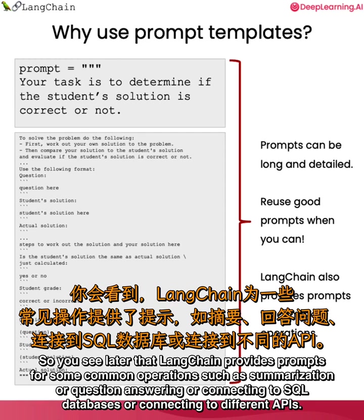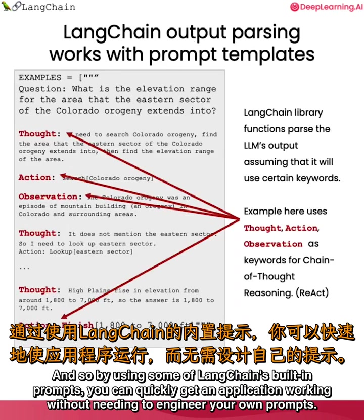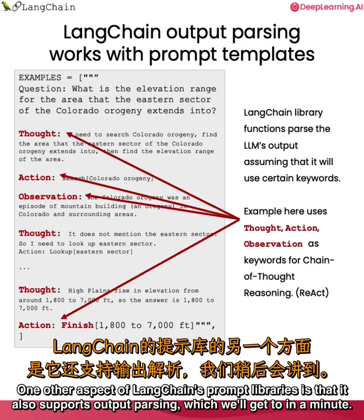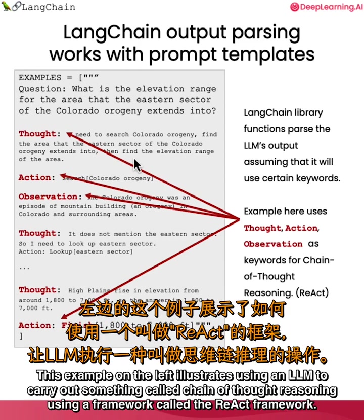Also, you'll see later that LangChain provides prompts for some common operations such as summarization or question answering or connecting to SQL databases or connecting to different APIs. By using some of LangChain's built-in prompts, you can quickly get an application working without needing to engineer your own prompts. One other aspect of LangChain's prompt libraries is that it also supports output parsing. When you're building a complex application using an LLM, you often instruct the LLM to generate its output in a certain format, such as using specific keywords.